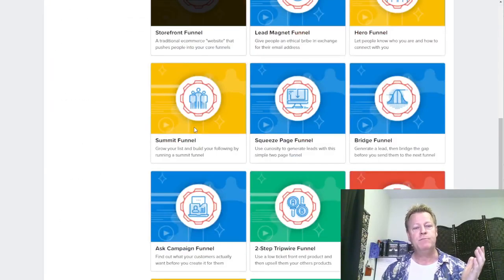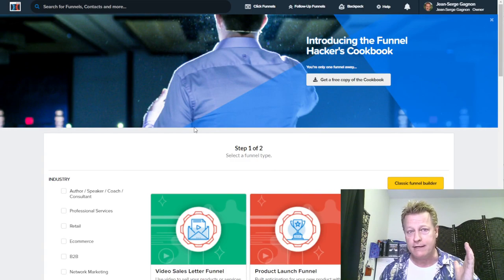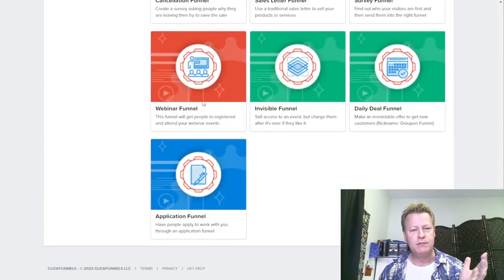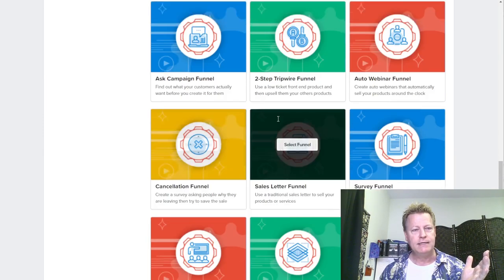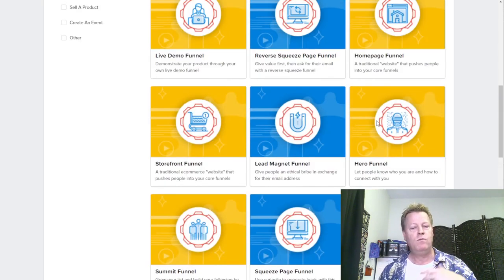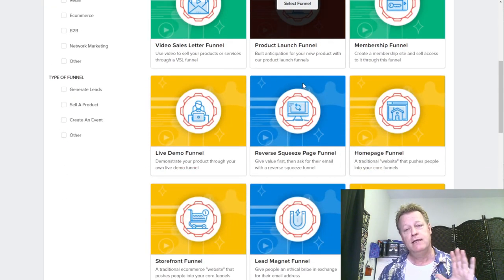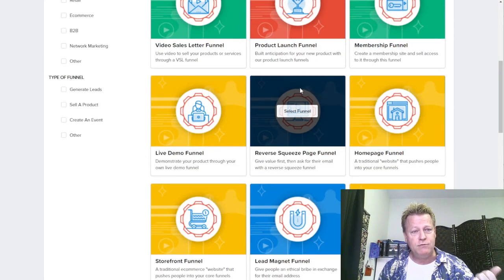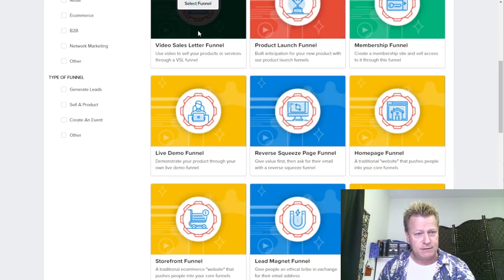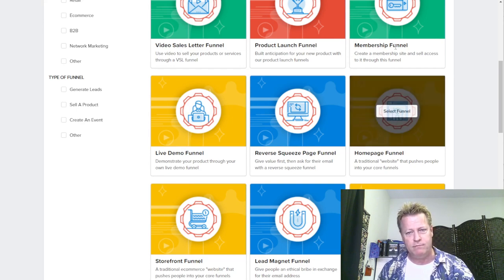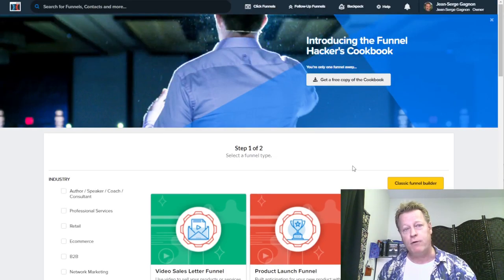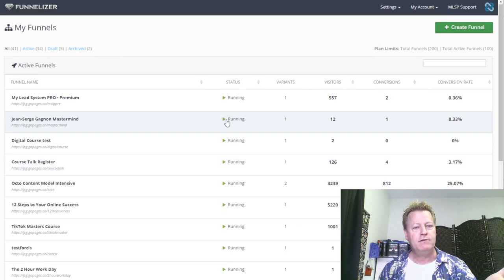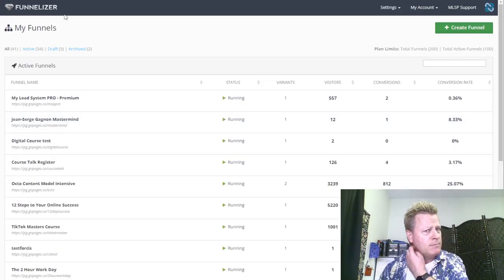One platform you may have seen before is ClickFunnels. When you want to create a funnel, it gives you all these different options: webinar funnel, daily funnel, cancellation funnel, last campaign, two-step. Even today when I look at this, it's like, oh my god, that's insane. I just have a course I want to sell — do I do a product launch funnel, a video sales funnel, a live demo? What do I do? I just want a course funnel.